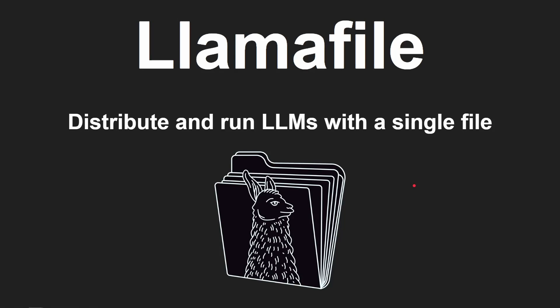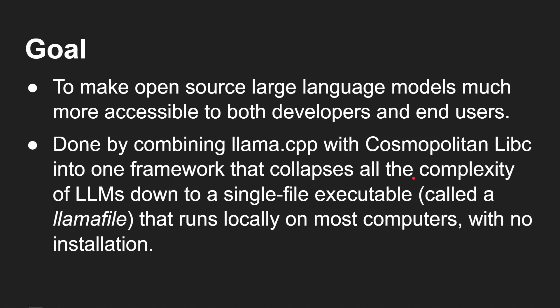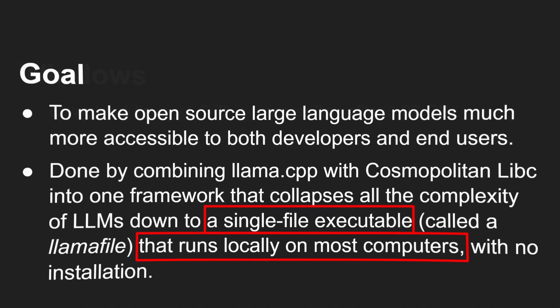Okay, so let's just quickly go through some of the details. Llama file distribute and run LLMs, large language models, with a single file. Well, the goal is to make open source large language models much more accessible to both developers and end users. Done by combining llama.cpp, the project that's actually able to run the model, and Cosmopolitan LibC, that's a runtime library, into one framework that collapses all of the complexity of LLMs down to a single file, called a llamafile, that runs locally on most computers with no installation. So it's a single file and runs locally on most computers. You don't download a different file for a Mac, download a different file for x86, download a different file for Raspberry Pi on ARM. You download one file and it works on all of them.